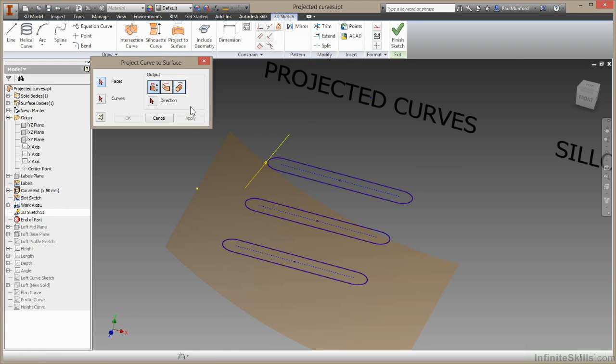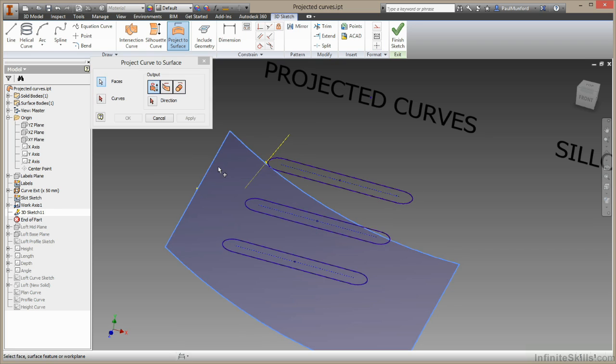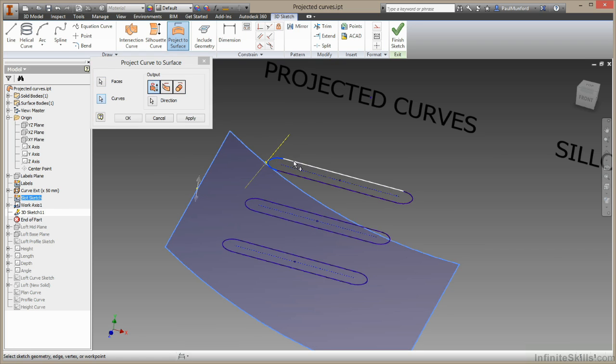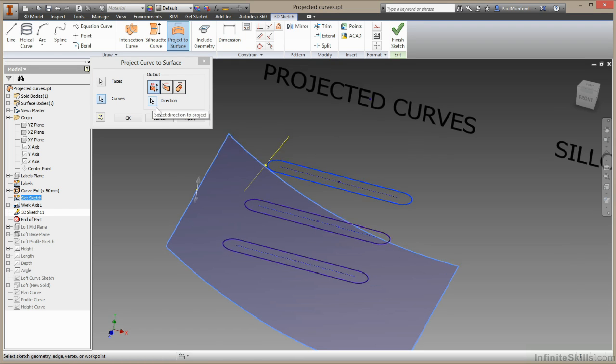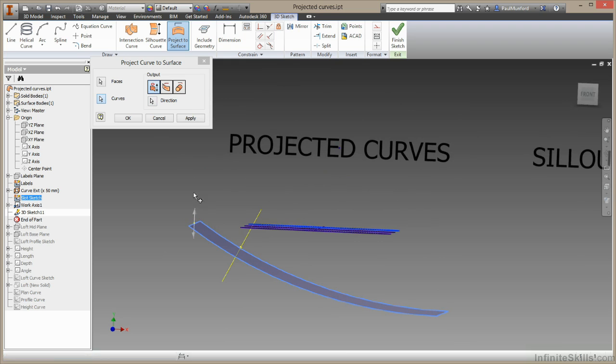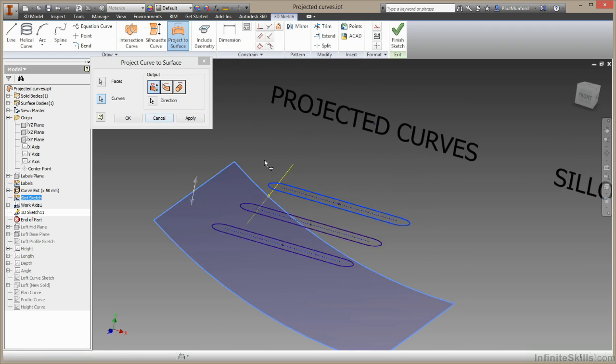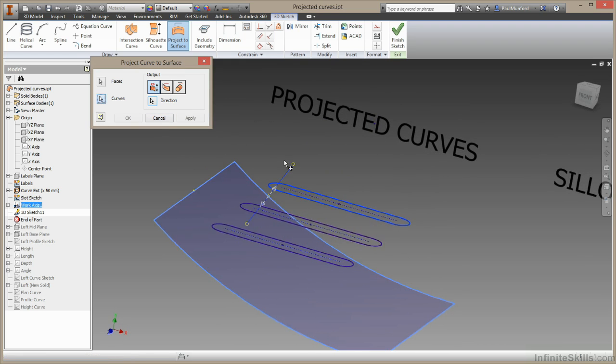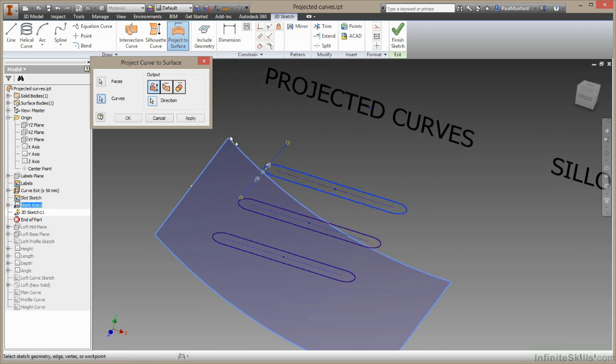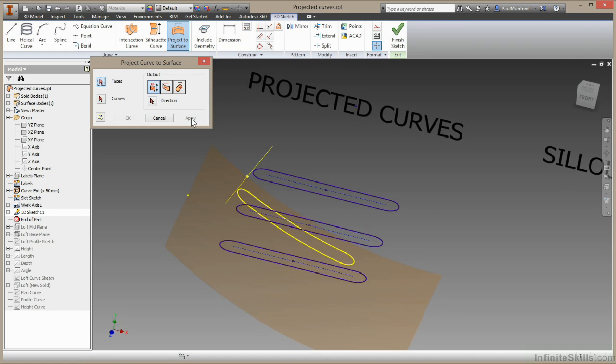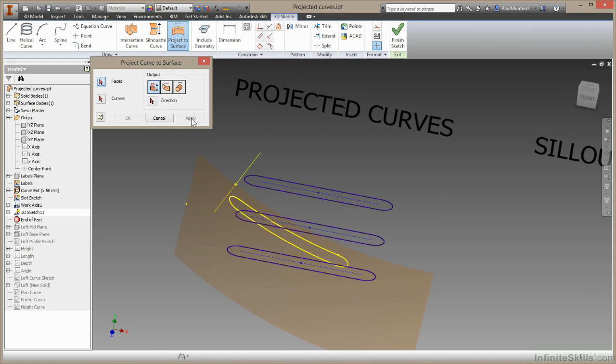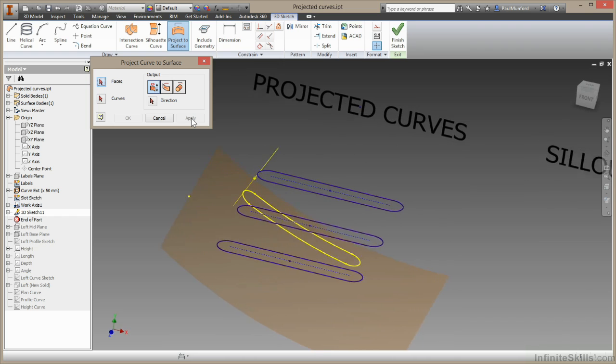Let's begin with project to surface. I'll select project to surface. I'll select this as my face and then for curves begin by selecting these. You can see that we can also choose a direction. By default Inventor has picked straight up and down. I'm going to choose this axis I've prepared here. When I'm done I'll choose apply. So we can see how Inventor has projected that onto the curve in line with the axis we created.